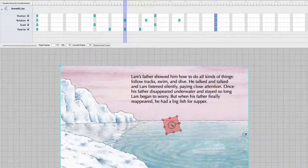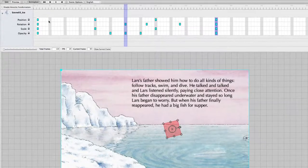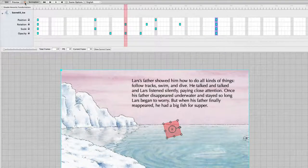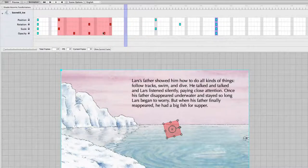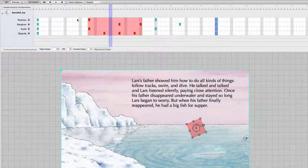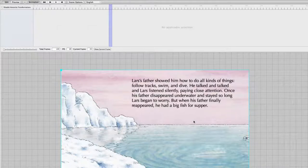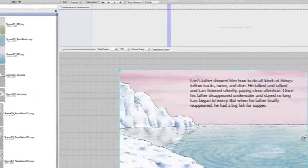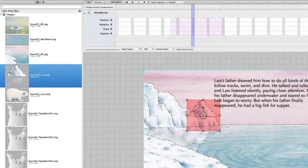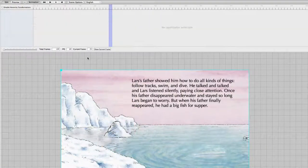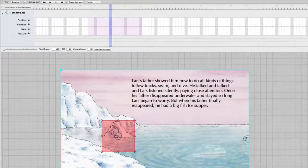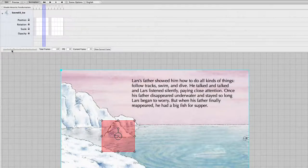A very nice feature is that when you are not in record mode — so record mode is switched off — you can mark keys and then drag them around. Now I remove the ice float and drag it back in again, and I want to show the zooming feature of the timeline. Because here you can zoom in the timeline and zoom out again.